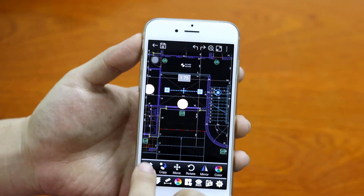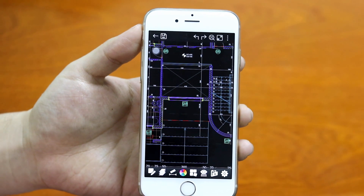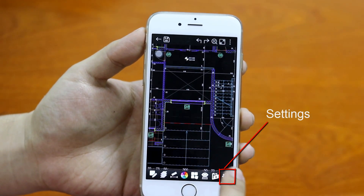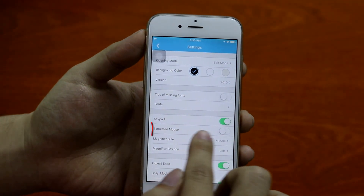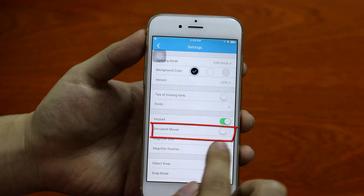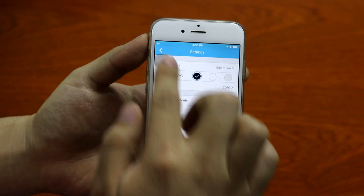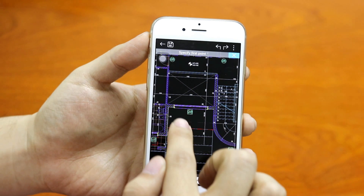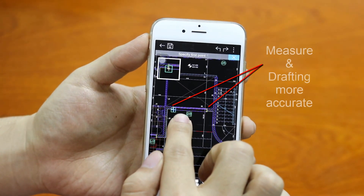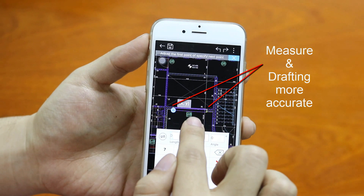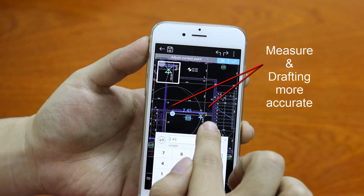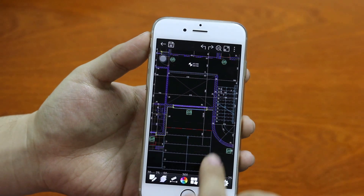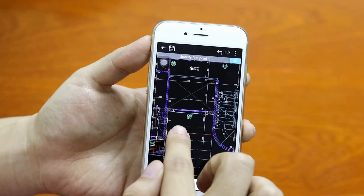Now I will introduce a solution regarding this problem. Here is a button which allows you to get into the settings panel. Within the settings panel, you can see the simulated mouse option. It was closed, but now I will turn it on. On the drawing area, when drafting, just press the screen with one finger for about one second. You will see a blue cross cursor on the screen to help you select a point accurately. It is much more accurate for snap and also benefits the measuring function.